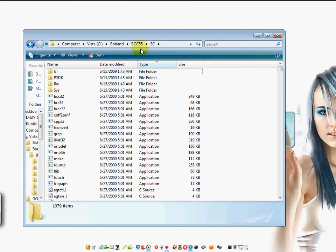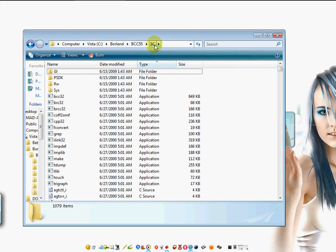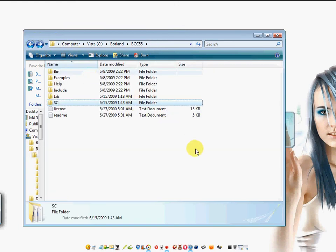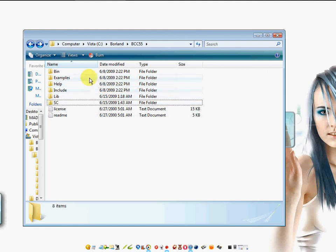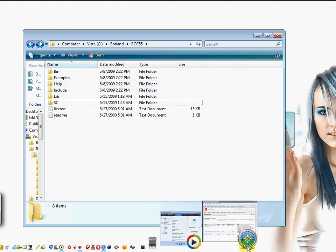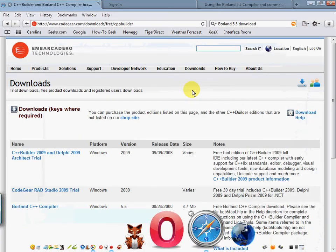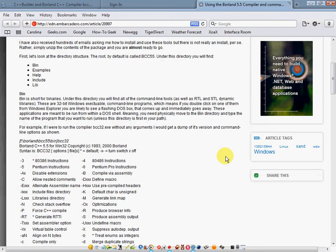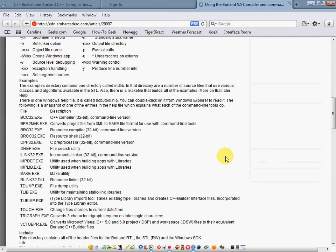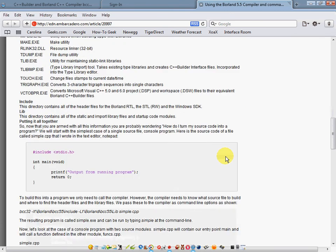It's C:\Borland\BCC55\SC—the folder we created. The second video will show us how to use this. This is just how to alter the setup so this particular command that they suggest has been shortened. We're not really doing anything different.